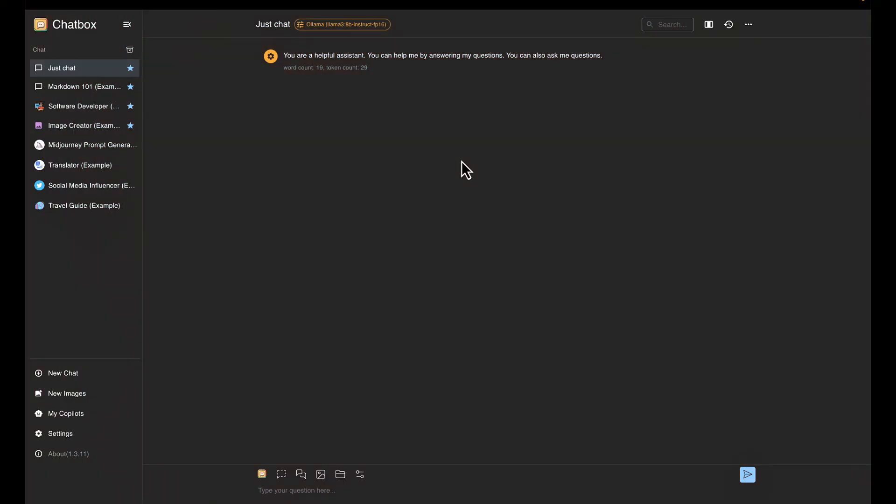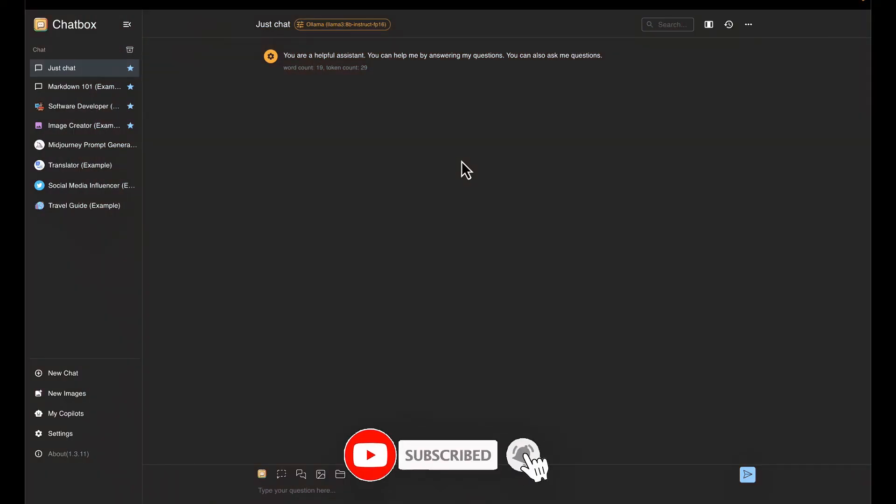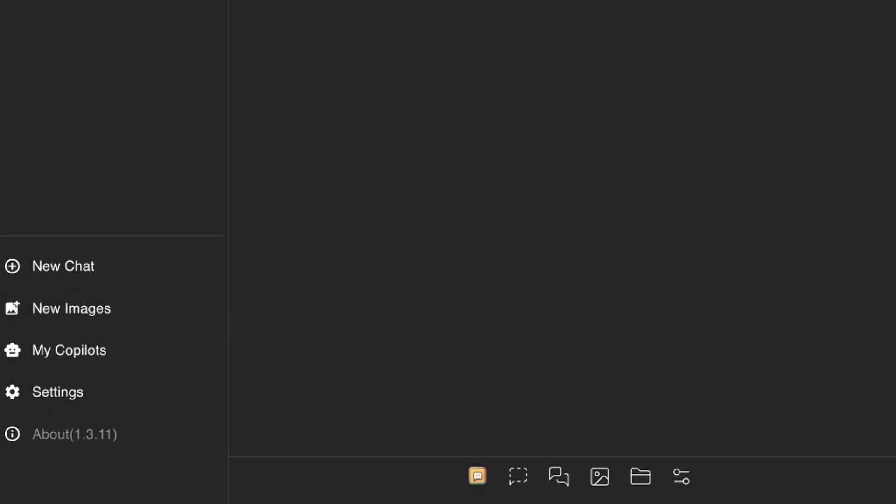Okay, once you open up Chatbox, it should look similar to this here. Yours may be slightly different, depending on when you're watching this video and if you've got a more updated version.